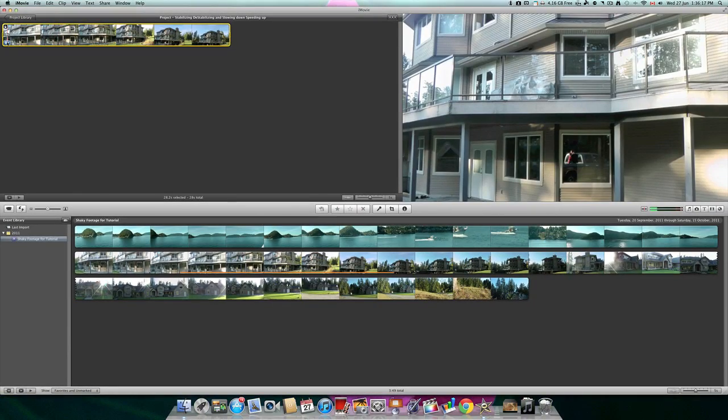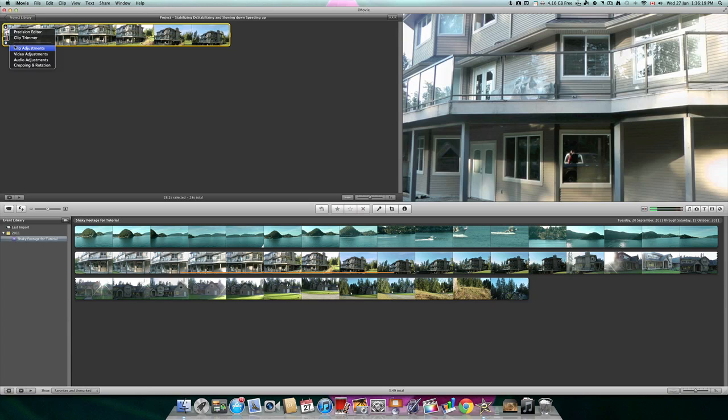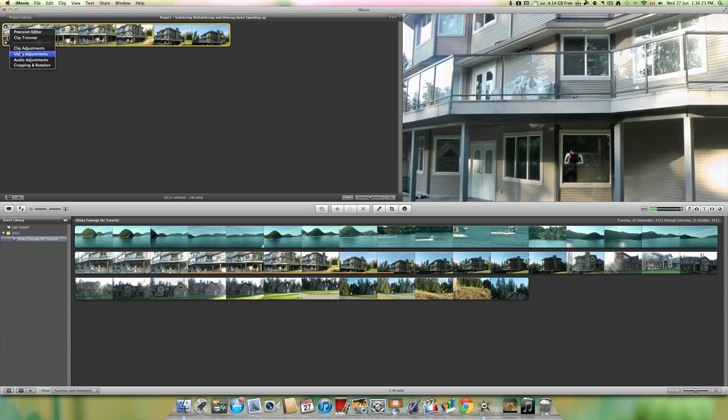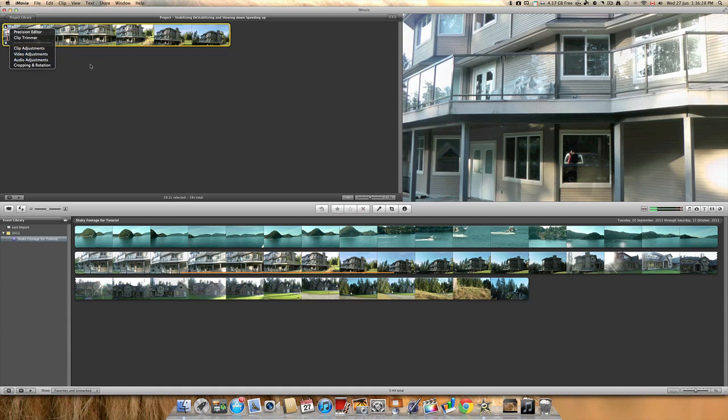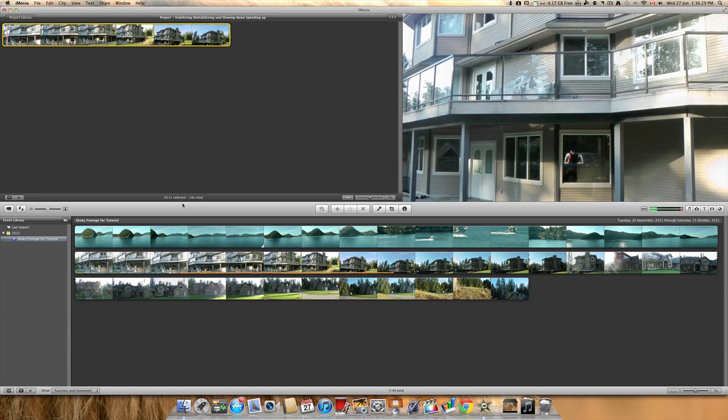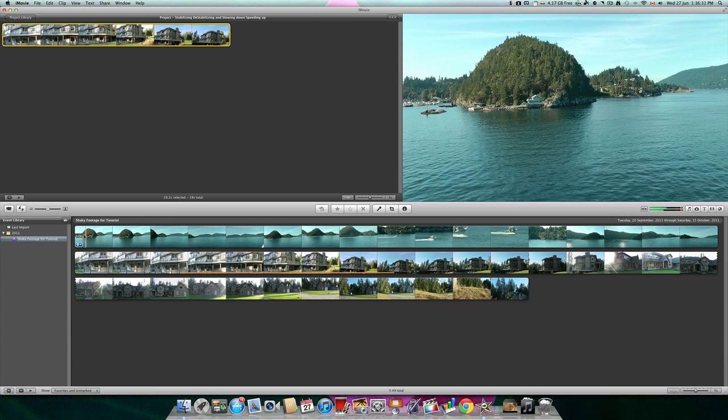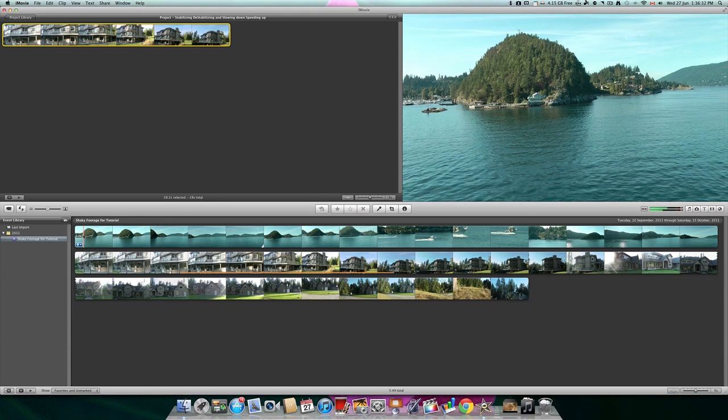That's about as good as it gets in iMovie. Although, if you're using Final Cut Pro 10, of course, the results will be much better. Now, I will show you how you can speed up and slow down clips.